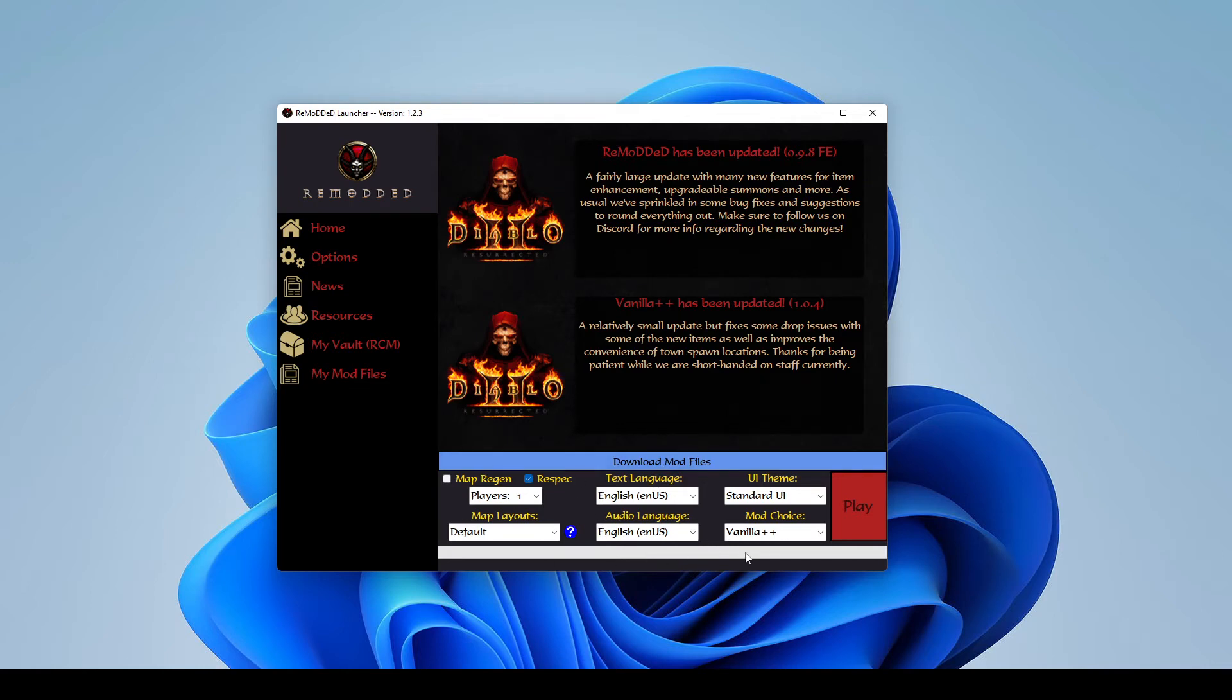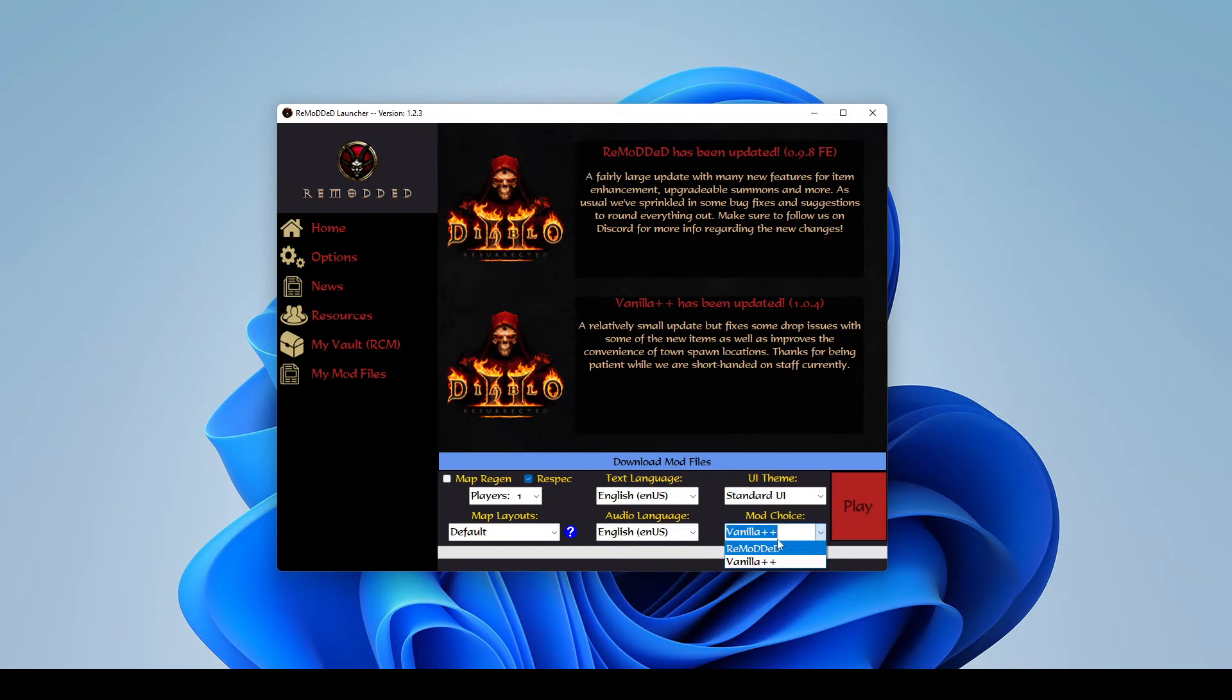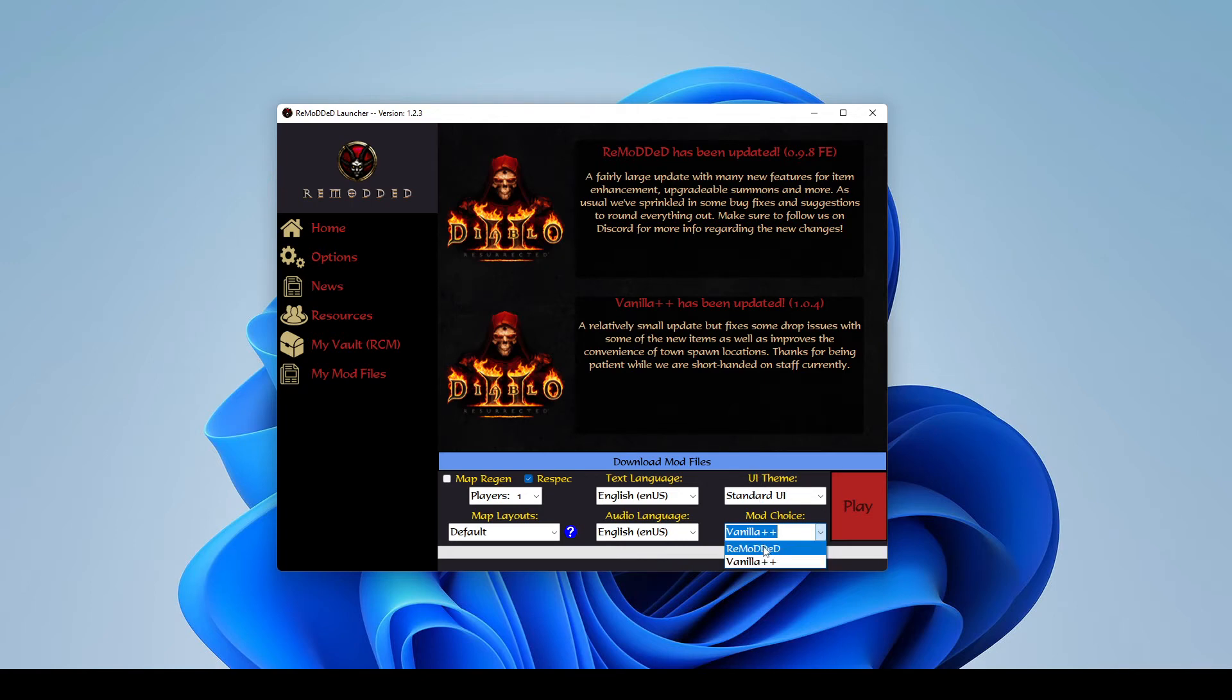So the first thing you want to do as a new player is just check out our mod choice drop-down box here. This is where you can select which mod you want to play. And obviously, as a new player, you're not going to have any of the files yet for the actual mods. So you can also select which mod you'd like to download here.